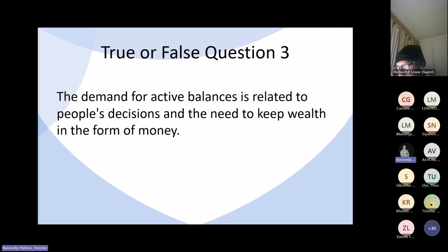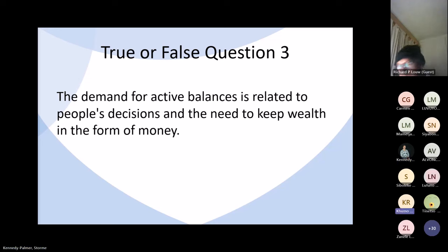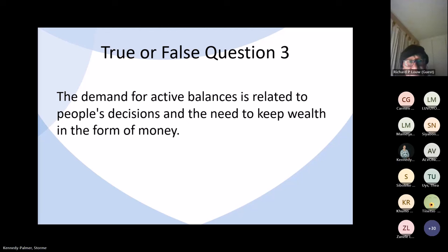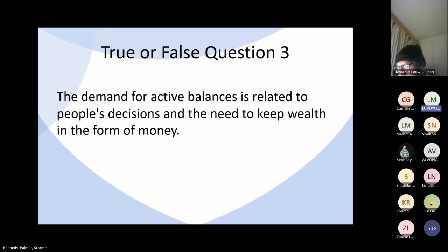Question three: the demand for active balances is related to people's decisions and the need to keep wealth in the form of money. A student answered that this is false — the demand for active balances relates to people's decisions to make transactions. That is one hundred percent correct.